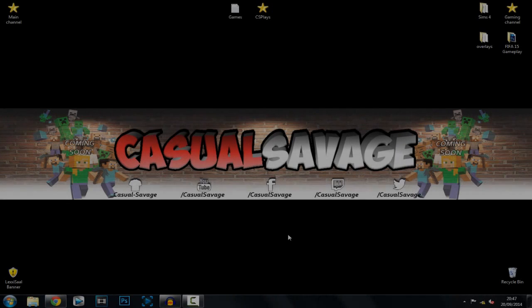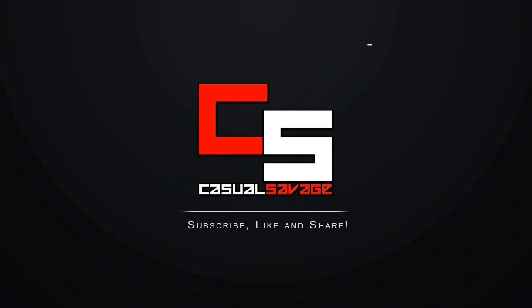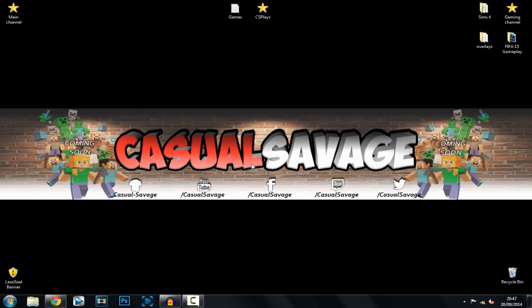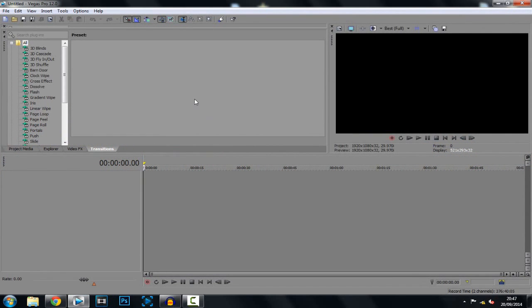What's going on guys, Casual Savage here. In this video I'm going to be showing you how to zoom in and out slowly on Sony Vegas Pro 11, 12, and 13. Now yes, I have made this tutorial before but people got stuck with it, so in this video I hope to explain it a bit better because I watched it back and I didn't explain some things properly.